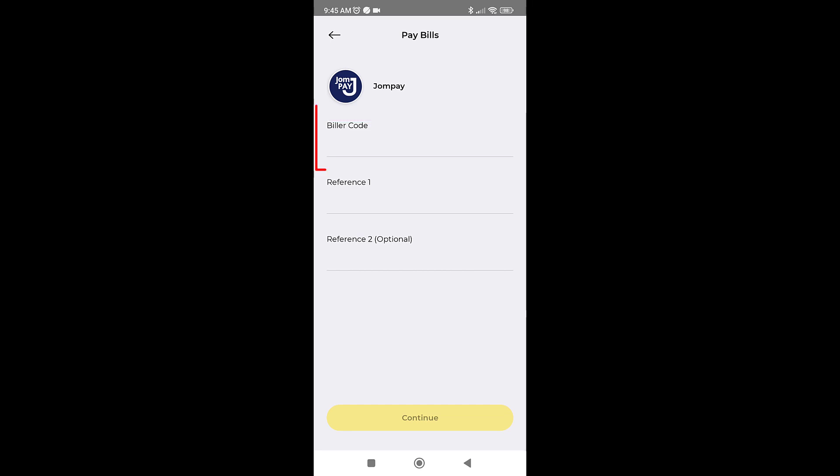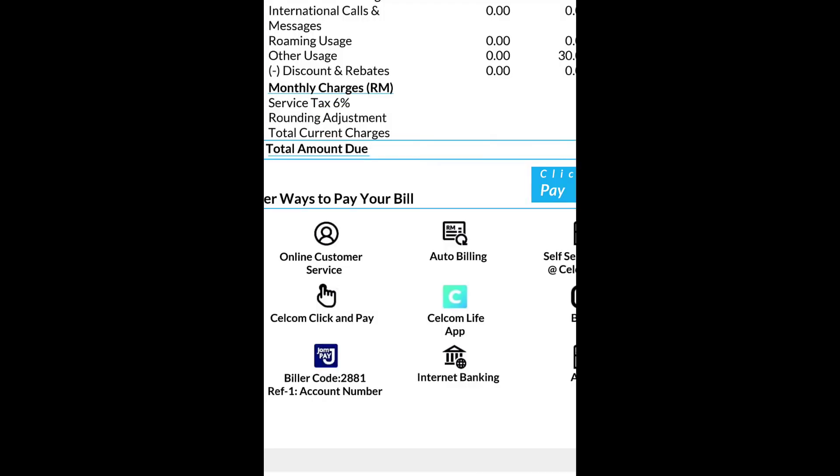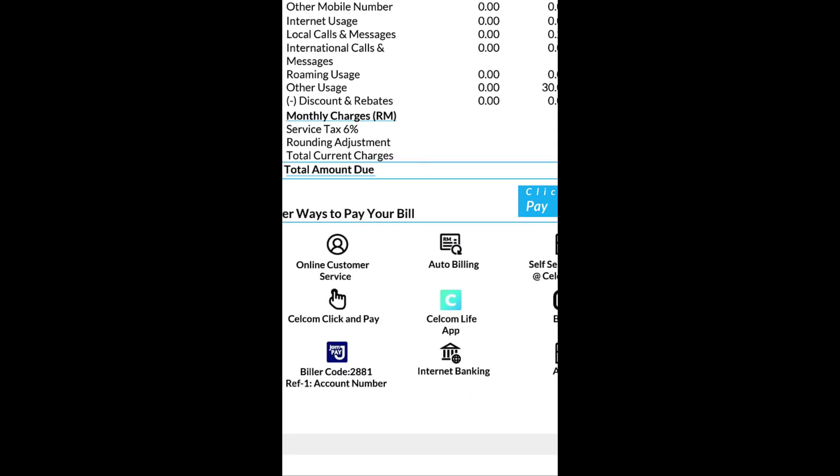The biller code is unique to the specific company or bill that you want to pay. To obtain the biller code, you can refer back to your bill statement. On the bill statement, you should look for JomPay.